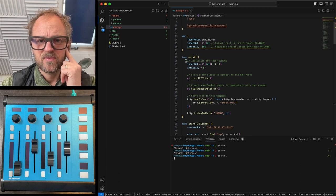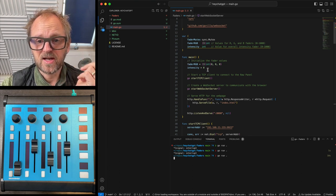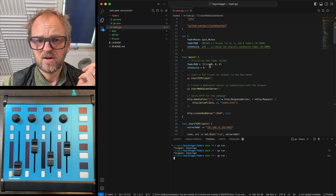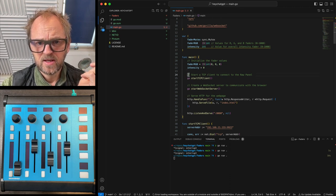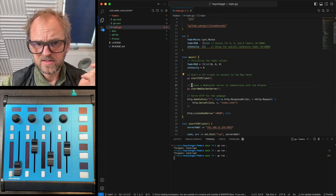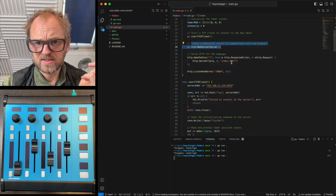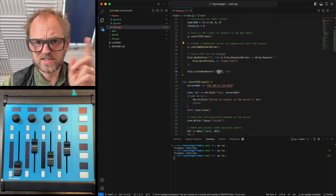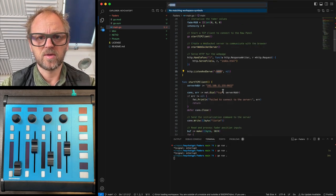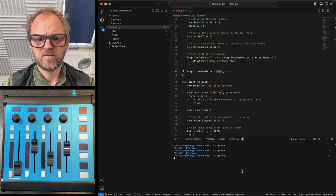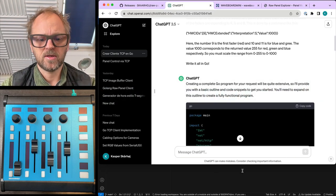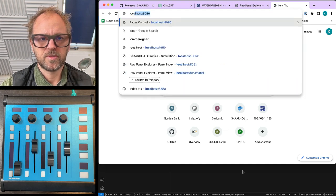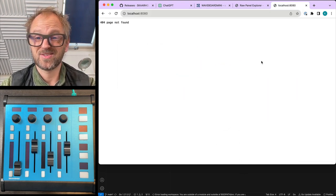So we have a crazy variable for fader RGB values, which is nice, although it's an integer, not bytes. Starts the TCP client, starts the WebSocket server, and it has a handle function for this one, and it's listening on this port. Okay, so that's good to know. It means that if we actually run this code, we are running it right now, then we should be able to localhost. It's right here.